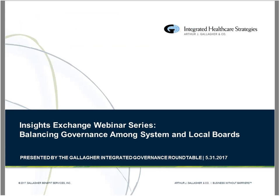Hello friends and colleagues, this is Jim Rice. I'm going to be the moderator for this second in a series of four webinars. We're going to be exploring today some of the challenges and the opportunities to strengthen governance within some of the larger health systems across the United States.